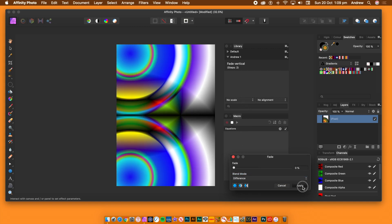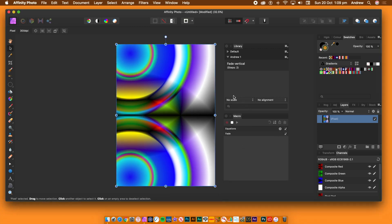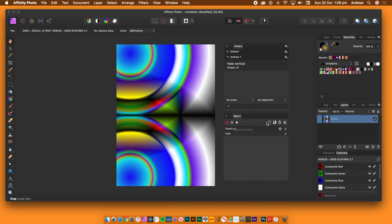Go to the macro panel. You will now see two entries. Click the white square beside the record button to stop the recording.